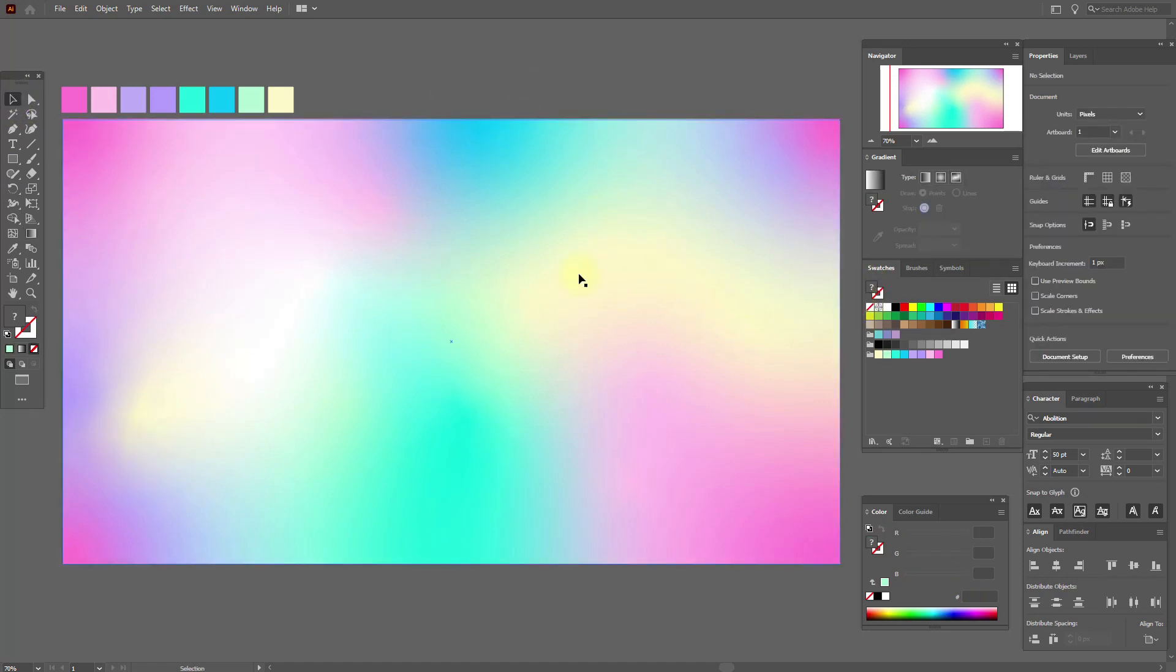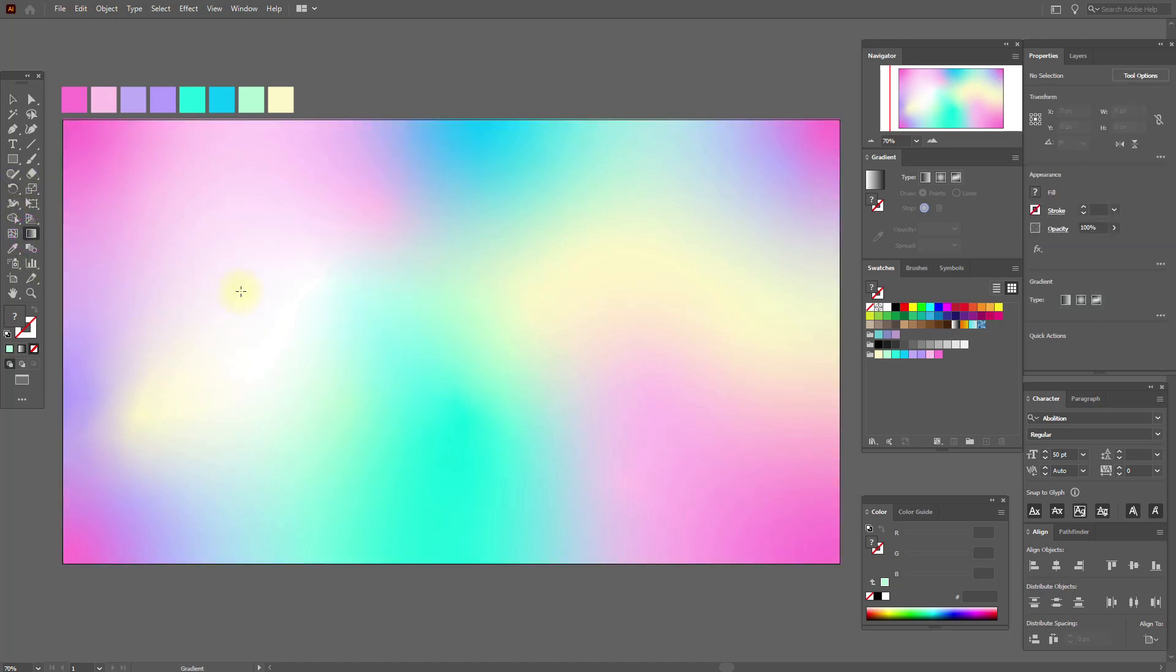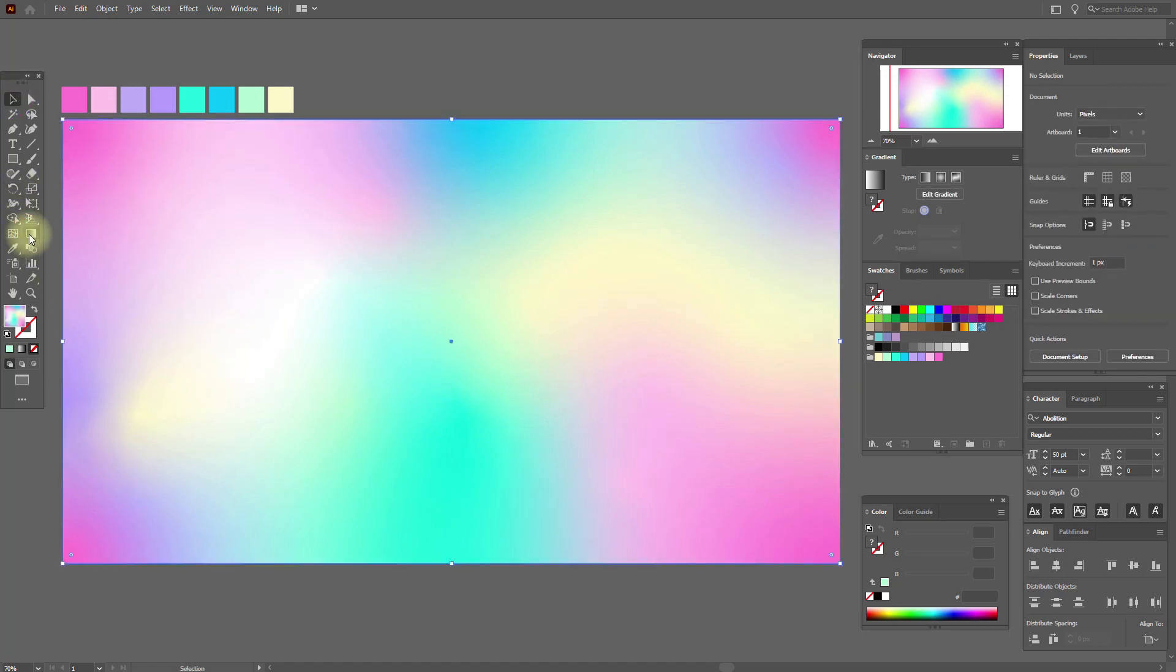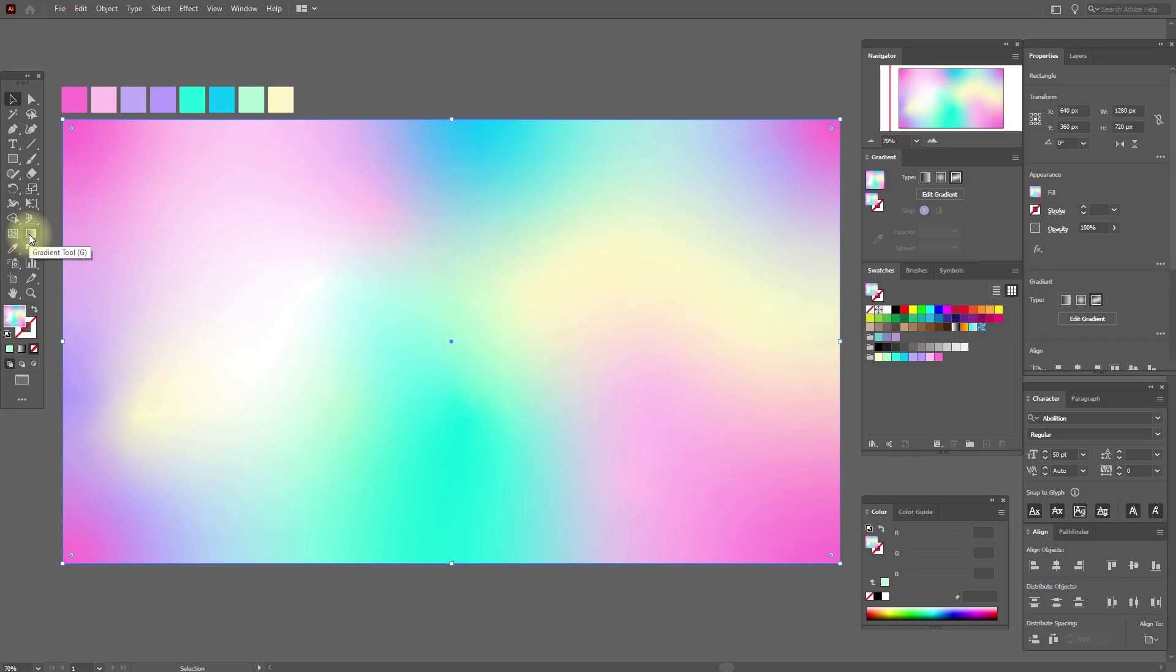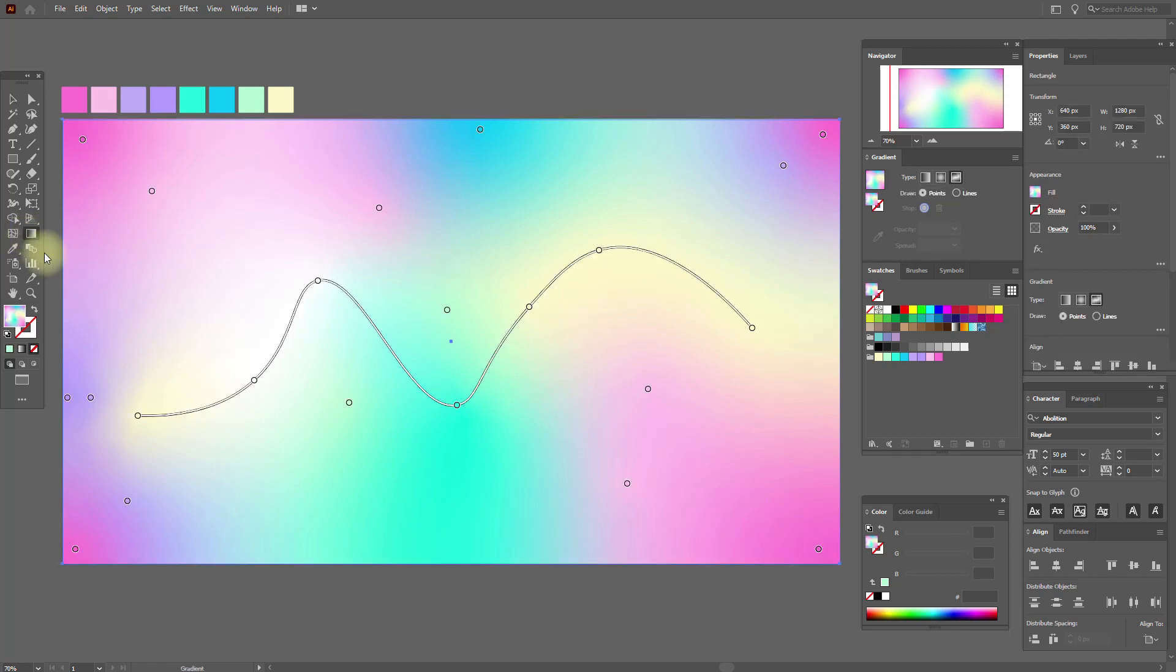Let's play more with the texture. Select the texture and gradient tool, and let's continue to play with points.